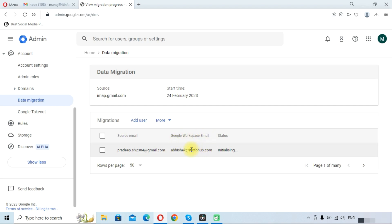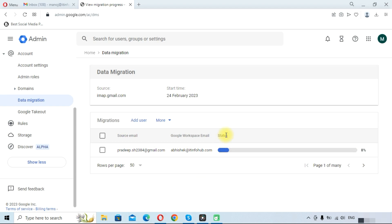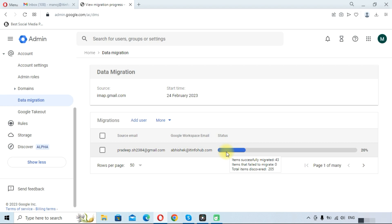And the Google Workspace email is here and the status is in initializing state. It will take some time to complete the migration process, so wait for a few minutes. As you can see here, the status has been changed and we can hover on this to view the detailed status like successfully migrated items are 43 and total items discovered are 205. So it will take some time and will migrate all the data.